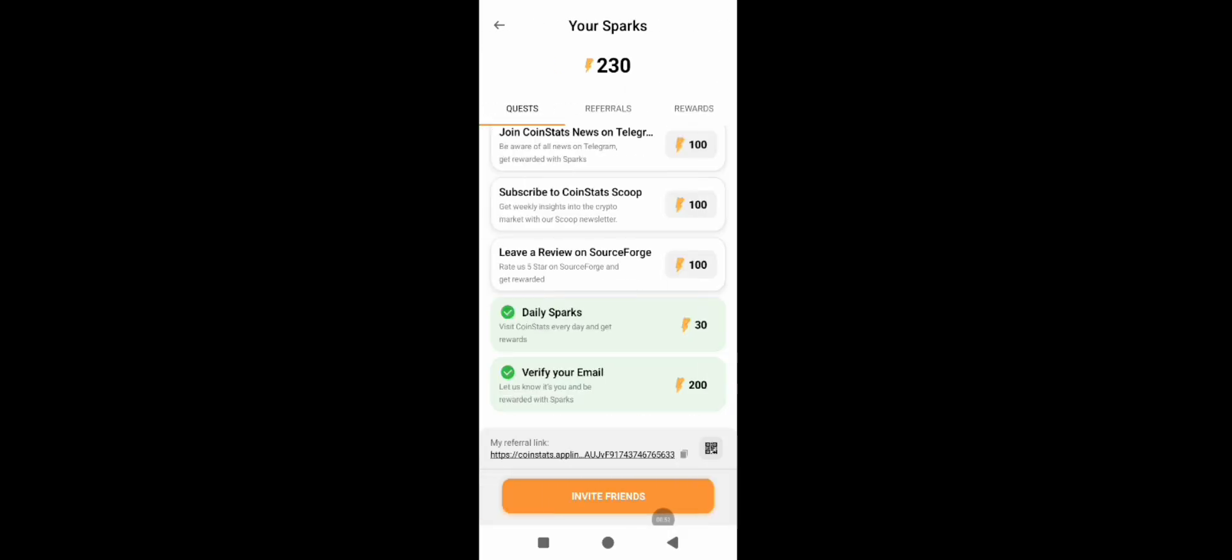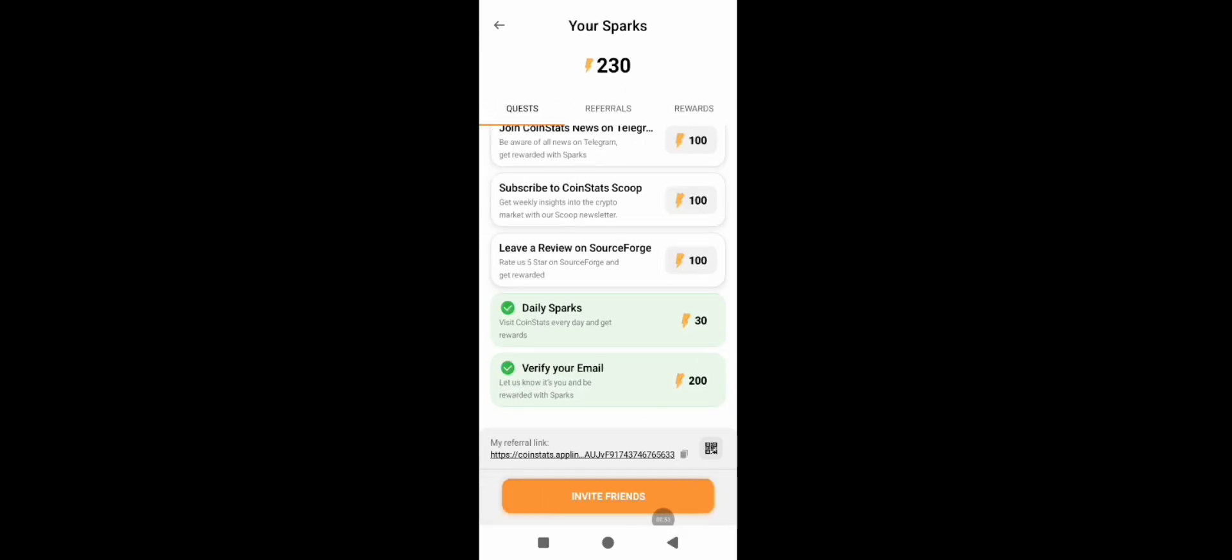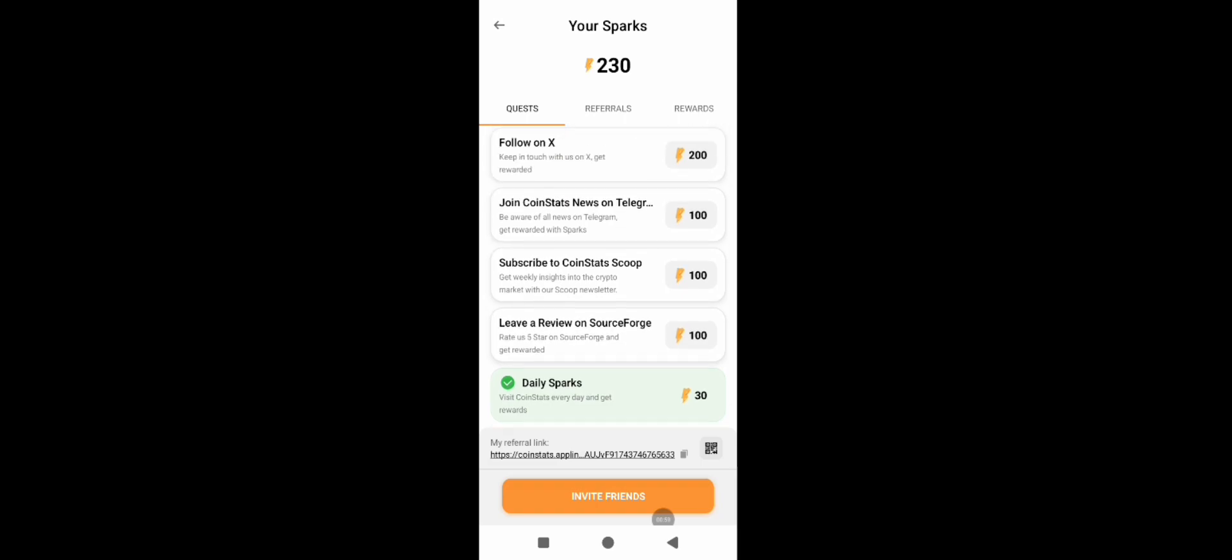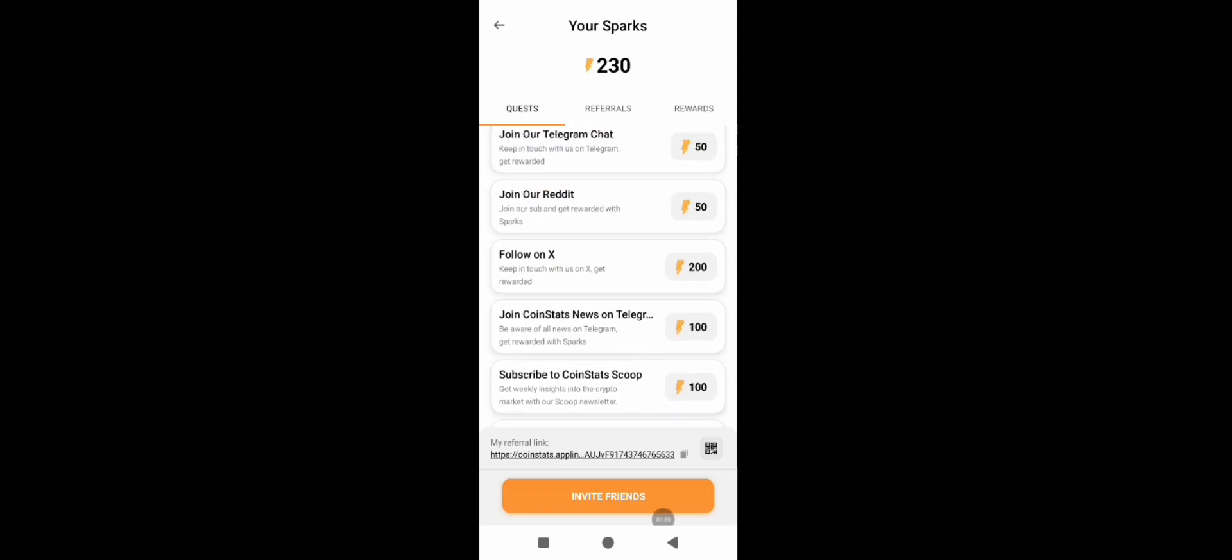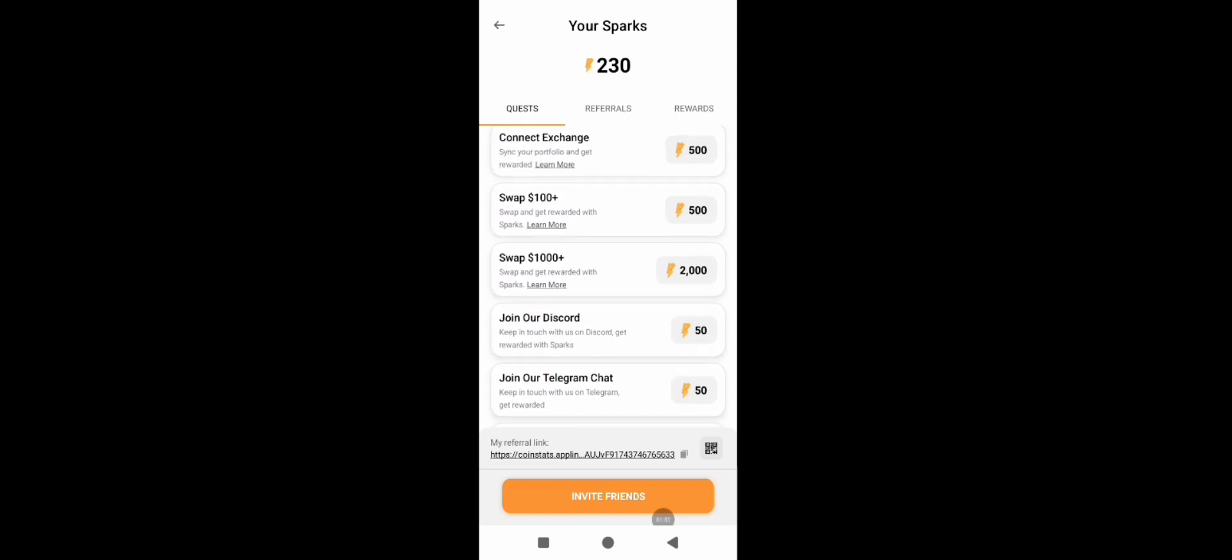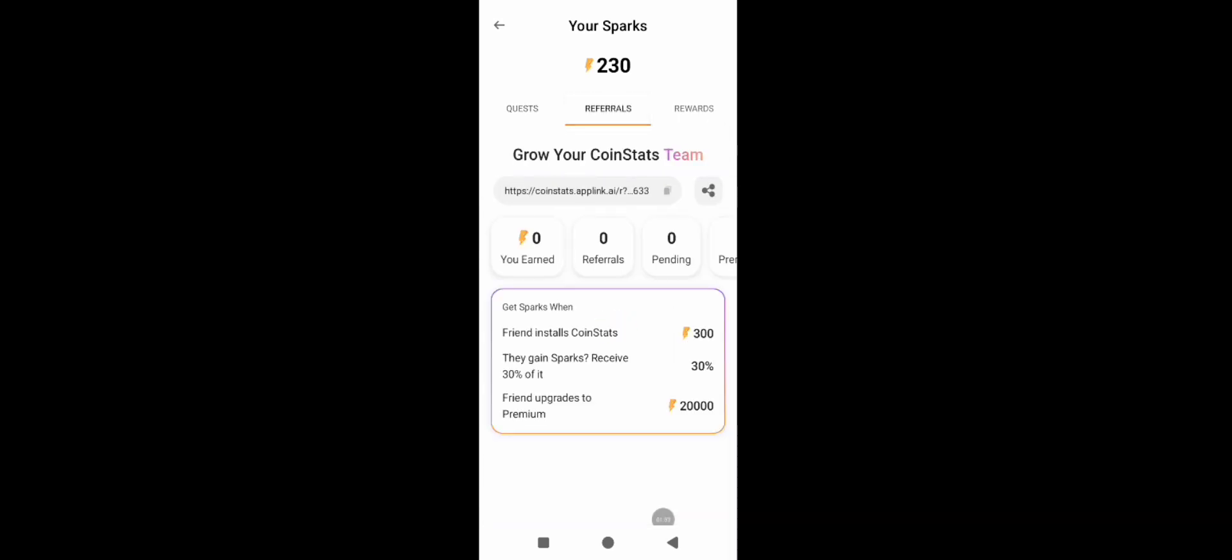So another cool feature that CoinStats offers is a quick research that you can make about a particular coin, whether you're holding that coin or you want to search for that.